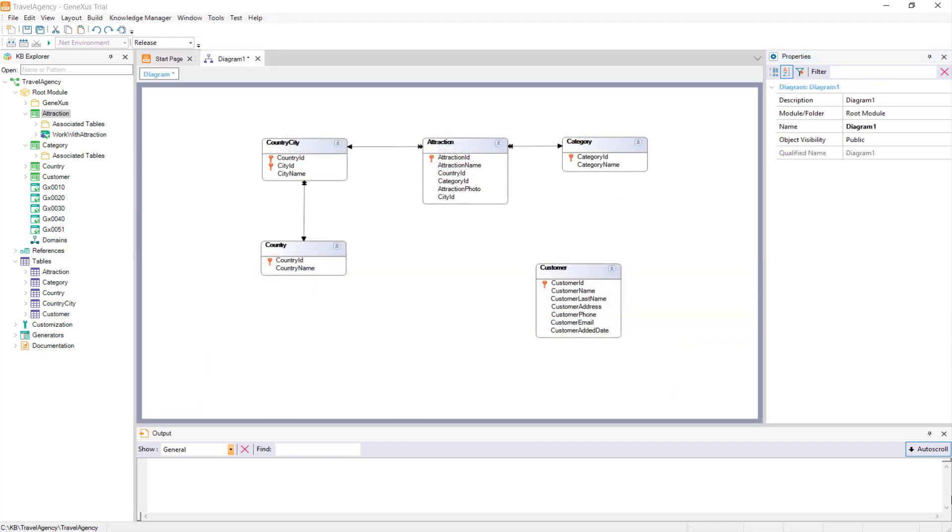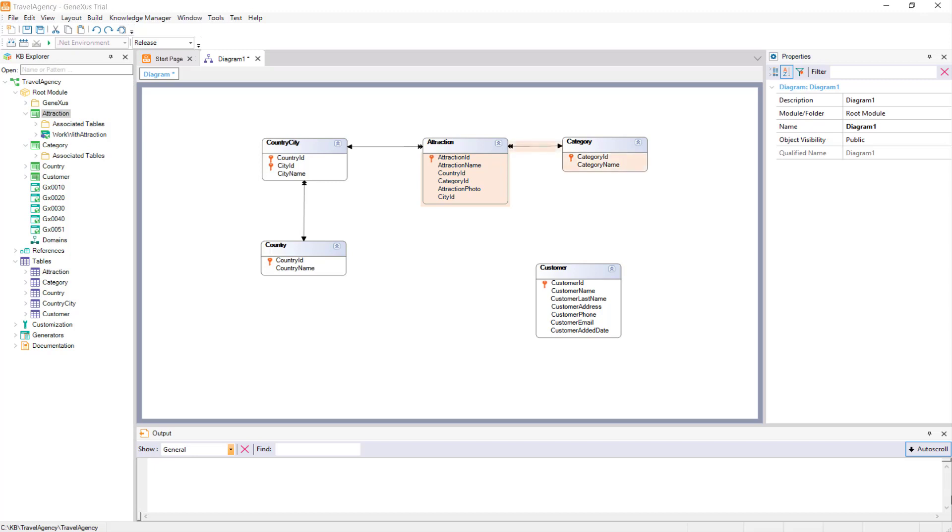If we now take another look at the table diagram we have created, we will see another way of determining the Extended Table of a specific Base Table. If we take Attraction as Base Table, its Extended Table comprises the Attraction Table itself, and, following the double arrow, we will see that the Category is also included.